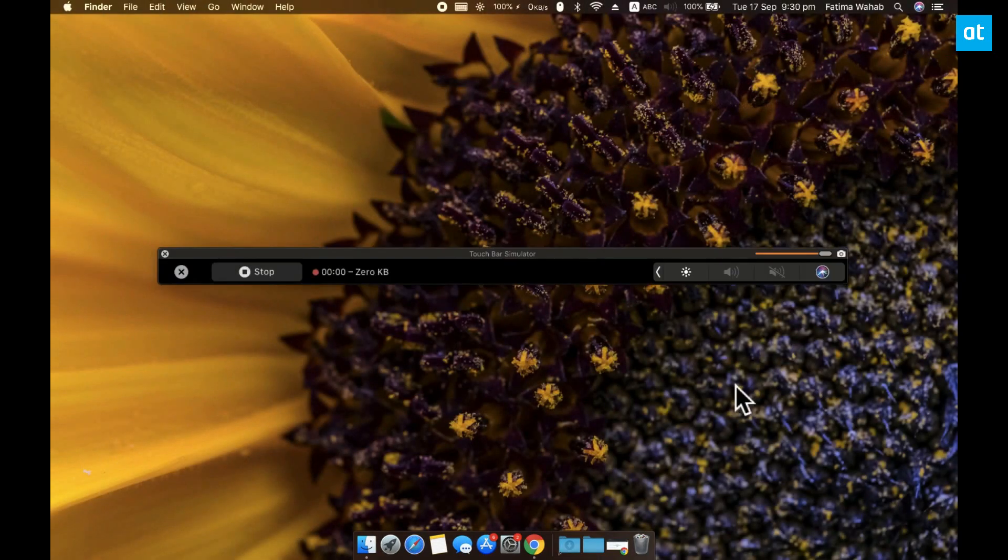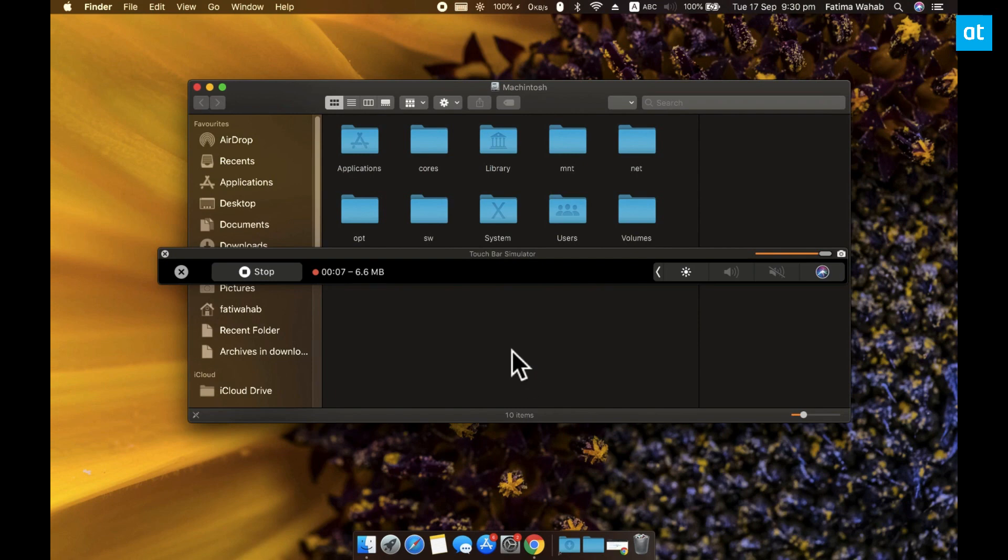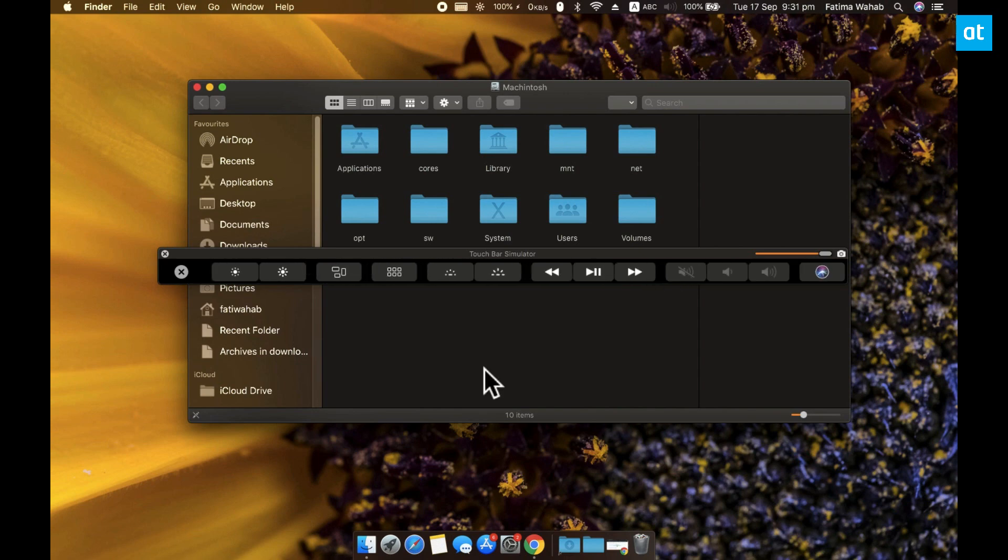From this point forward you can use any app that can record your screen. If you've got a third party app that you like go ahead and use that and record your screen. Or you can also use the built-in screenshot utility on macOS which happens to have a screen recording feature as well.